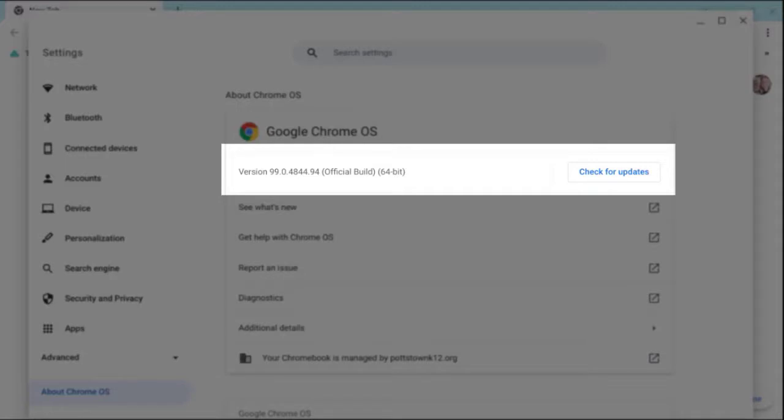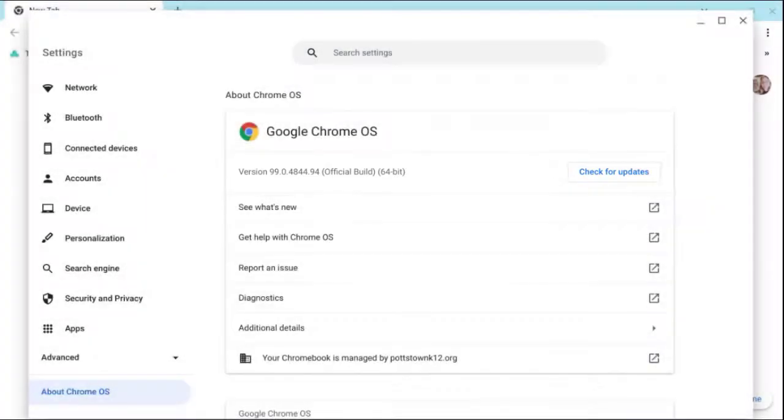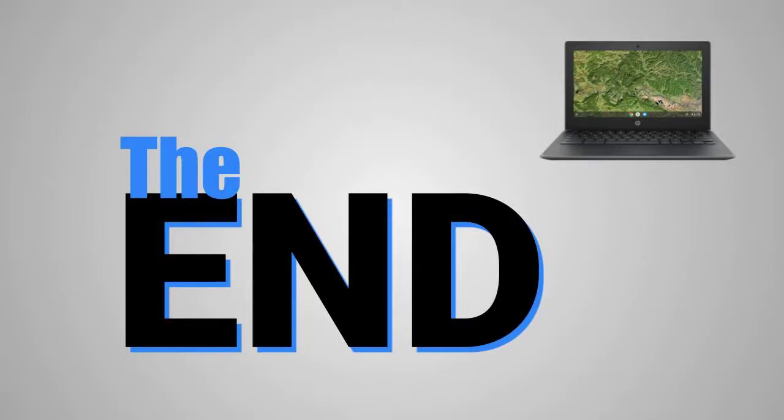I can click again if I want to check for updates, but I know my version is up to date. So those are the steps that you need to do to update your Chromebook. I hope you enjoyed this video. Everyone have a great day.